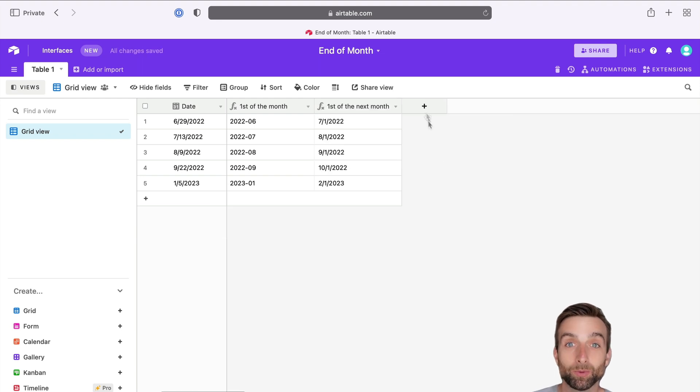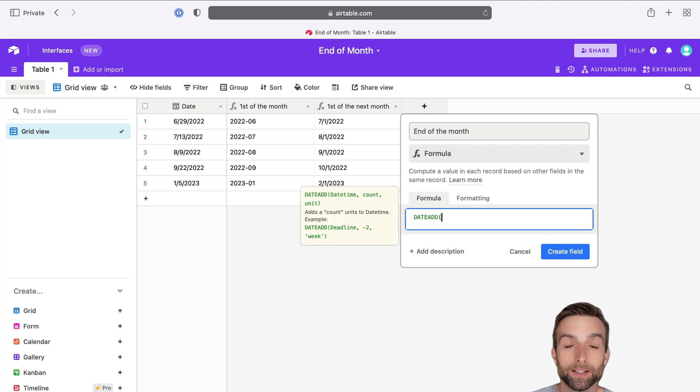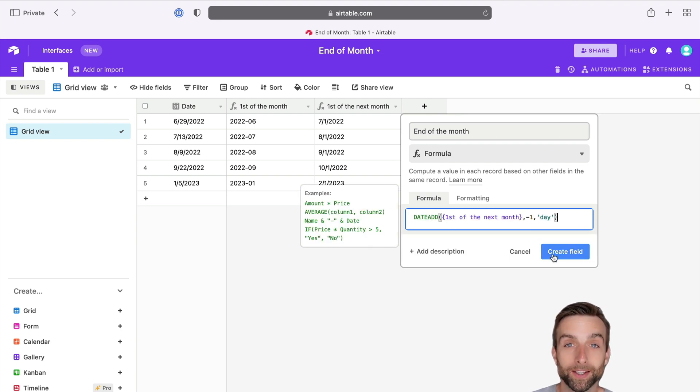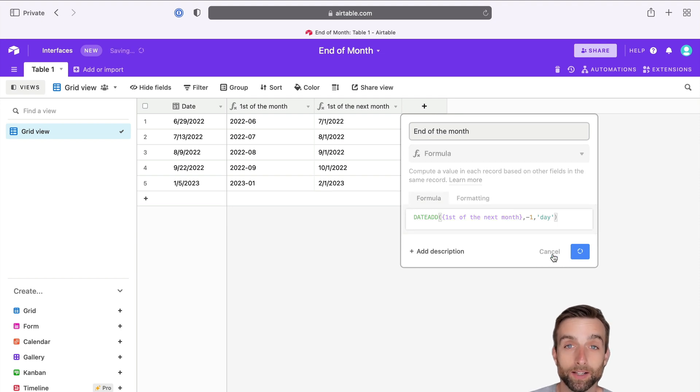Lastly, we want to subtract one day from our new date because one day before the first of the month is the last of the previous month. Now we've got the date that we want.